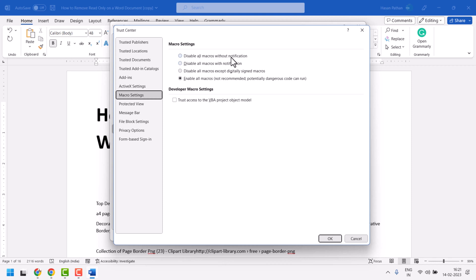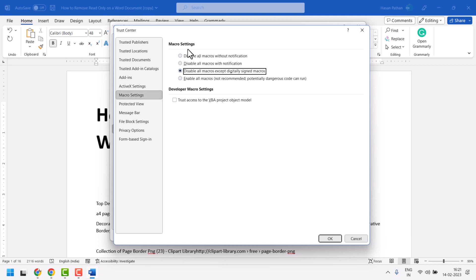So the difference is with notification and without notification. The third option is Disable all macros except digitally signed macros. You can select any option based on your requirement.